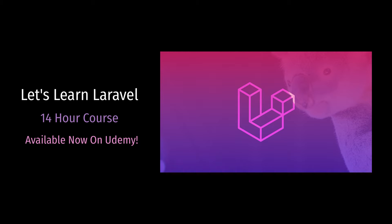Instead of trying to list all of the technical topics that we cover in the course, I'm just going to visually walk through the finished product web app that we build together so you can see what we cover and learn. In the description for this video you can find a link to join the course at the best possible price. Let me show you what we're going to build in the course together step by step.